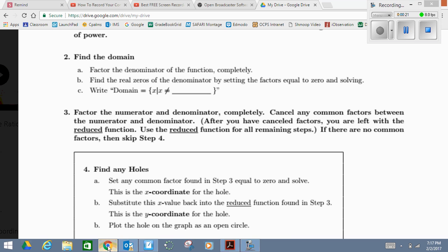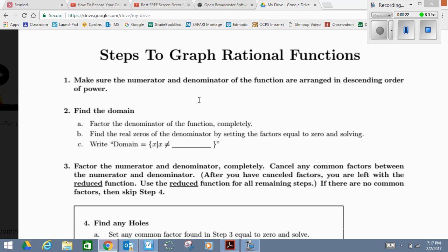To graph a rational function, we have a couple of steps. I'm going to give you the whole list and then we'll concentrate on the ones that we need right now. First step: make sure that the numerator and denominator of the function are arranged in the same order of power — basically, organize the two polynomials in standard form.